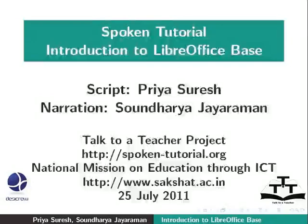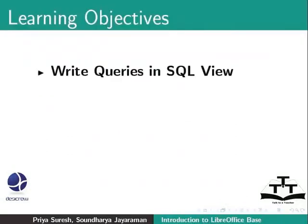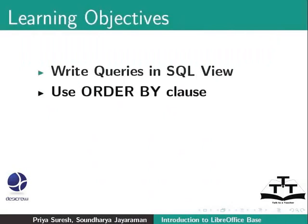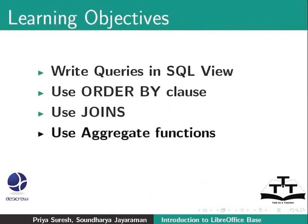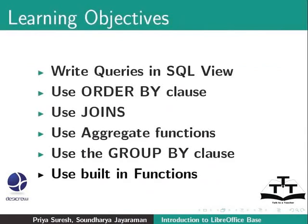Welcome to the spoken tutorial on LibreOffice Base. In this tutorial, we will learn how to write queries in SQL View, use ORDER BY clause, use joins, use aggregate functions, use the GROUP BY clause, and use built-in functions. Let us learn more about writing SQL queries.